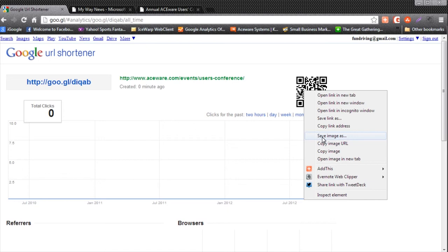Anyone with a smartphone with a camera and the QR software can scan that code and it will immediately take them to their website, our website, on their phone.